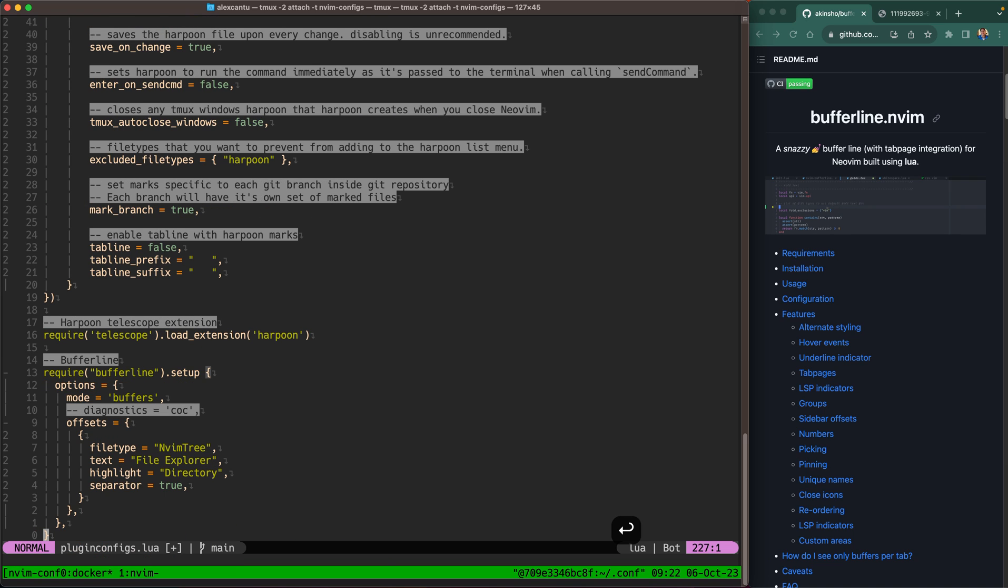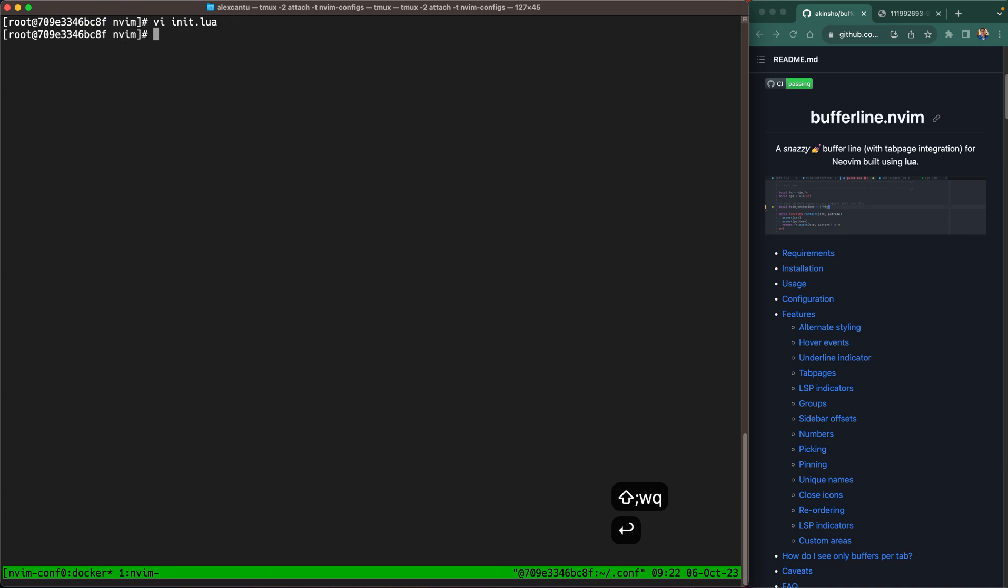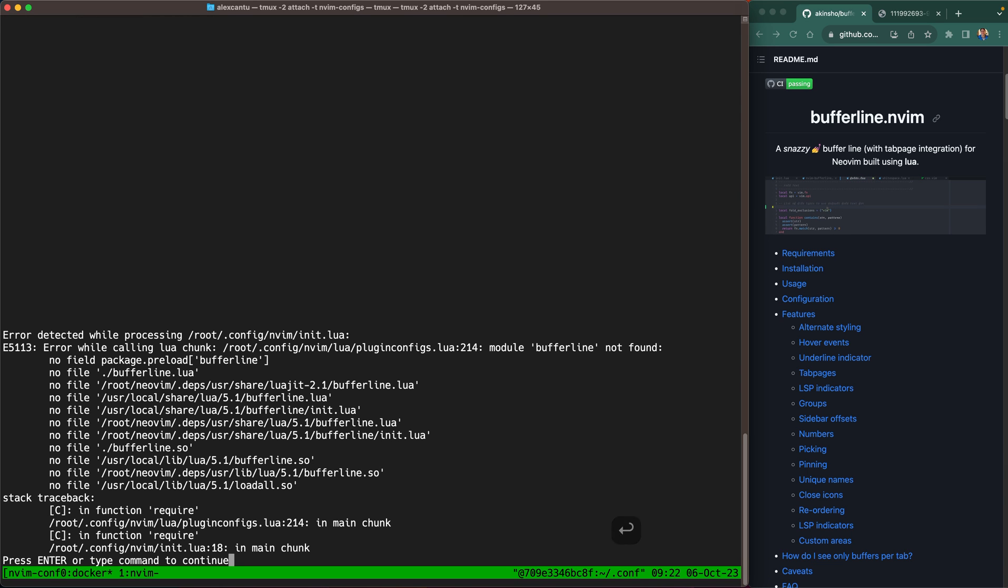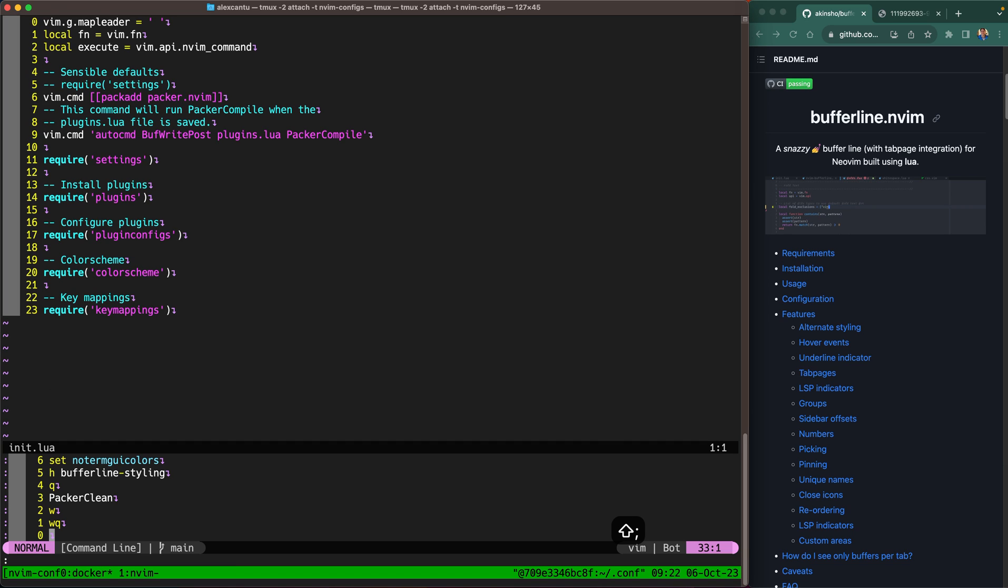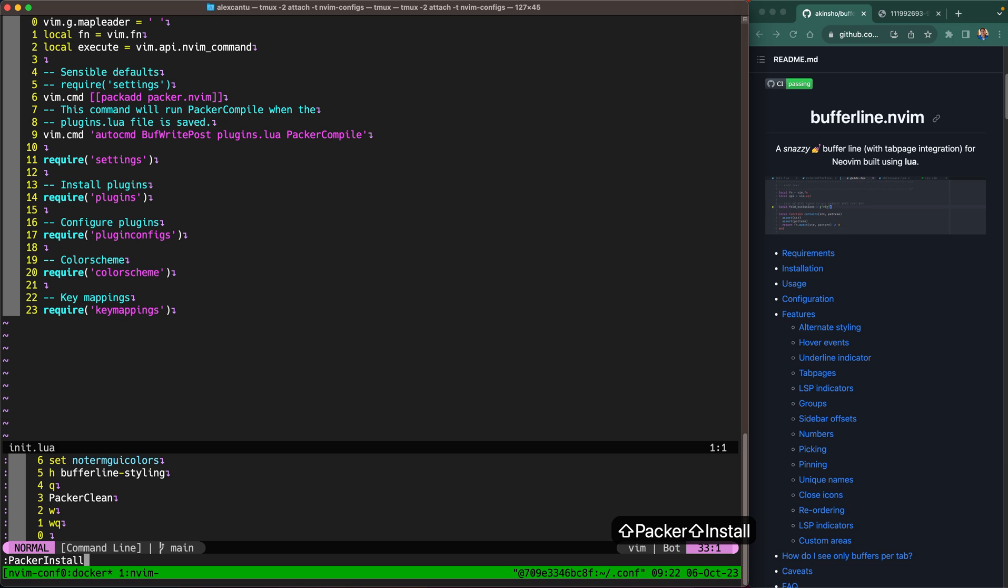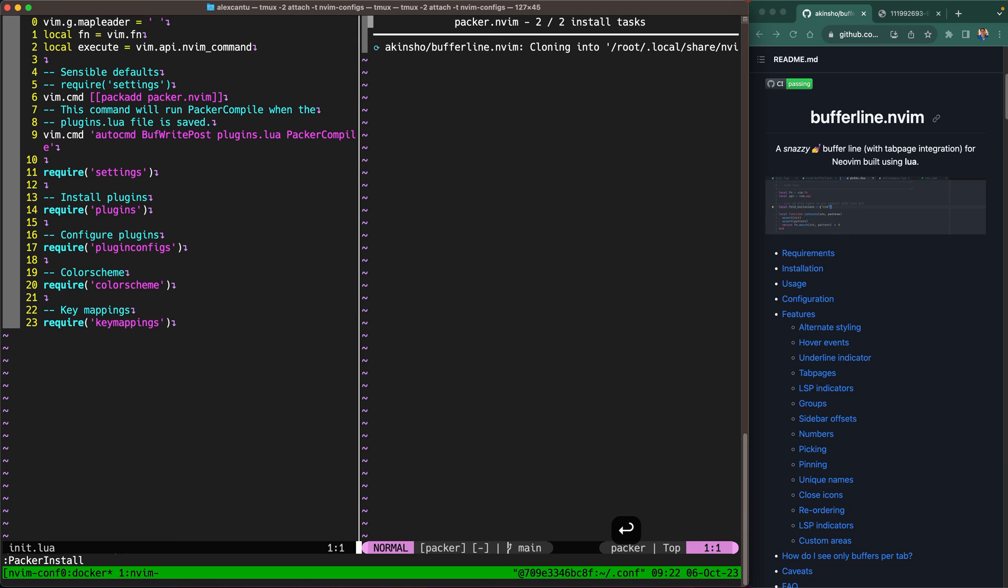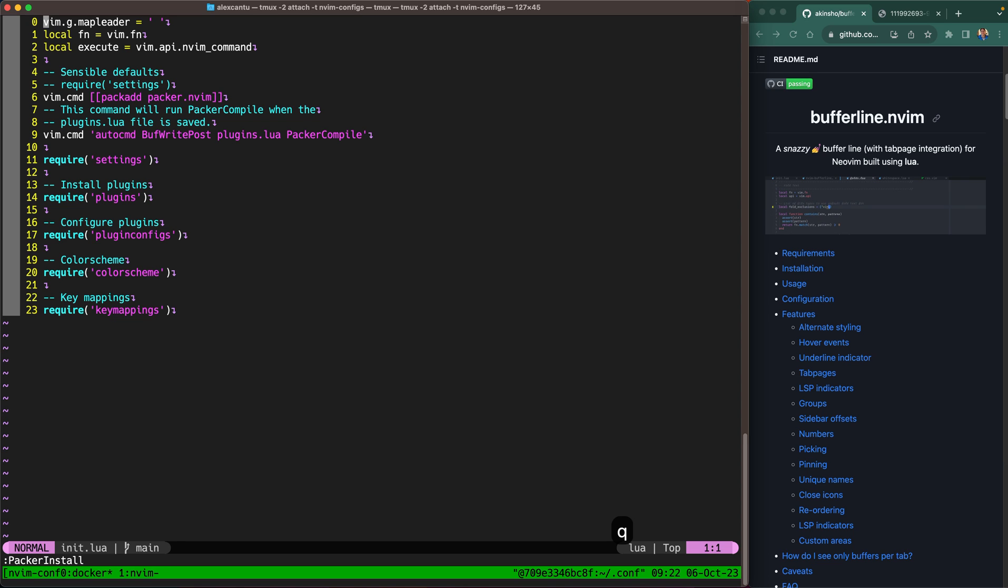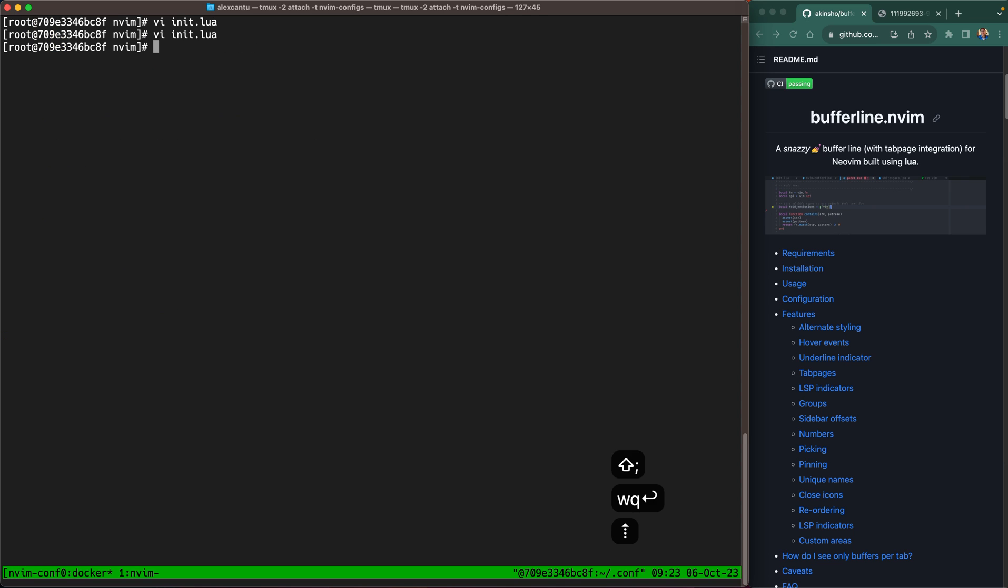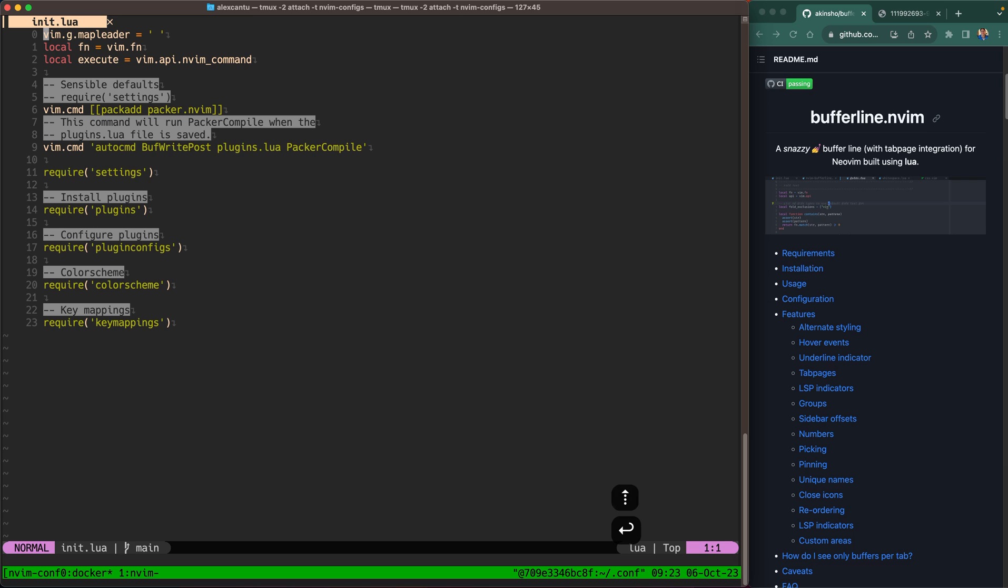All right it says I didn't save that so I'm gonna go ahead and save it and reopen NeoVim. Now it's gonna say module buffer line not found because we're trying to configure buffer line before we install it. So that's okay, hit Q to get rid of that message here and go back into command mode here and type Packer install. So that's gonna install buffer line and you see here that we have successfully installed buffer line. Great awesome hit Q to quit and let's go ahead and reload NeoVim again.